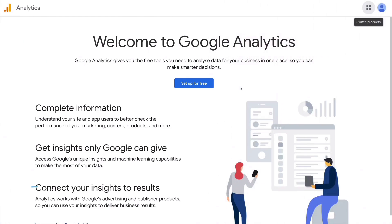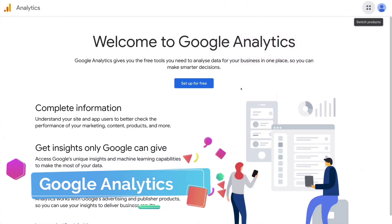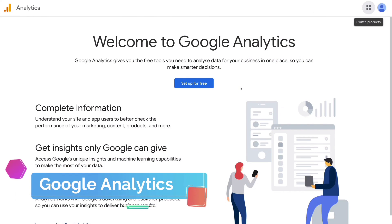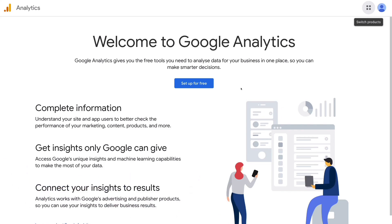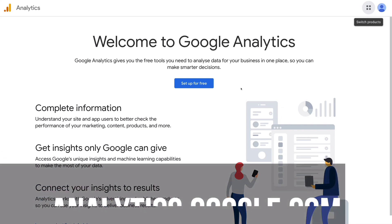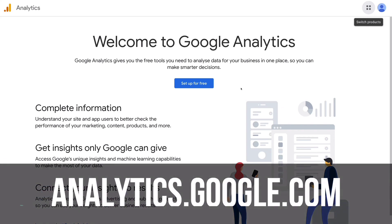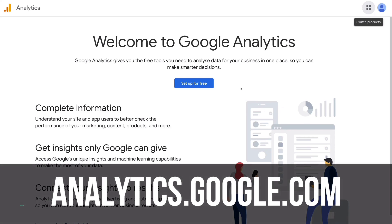The first thing we need to do is actually head over to Google Analytics and sign up. If you haven't already, sign up to Google Analytics — all you need to do is head over to analytics.google.com and sign up for free. We're going to go ahead and do that with a fresh account so we can guide you through the process. Let's head up to Setup for Free.